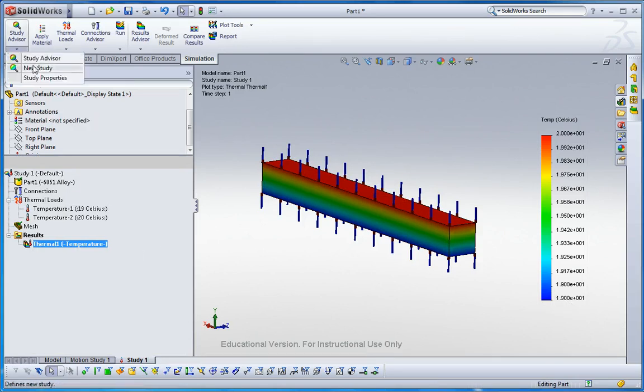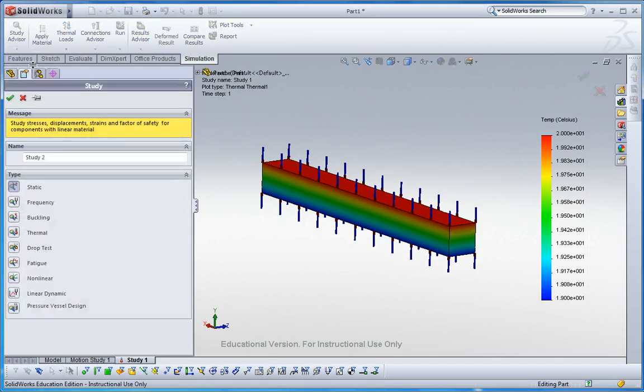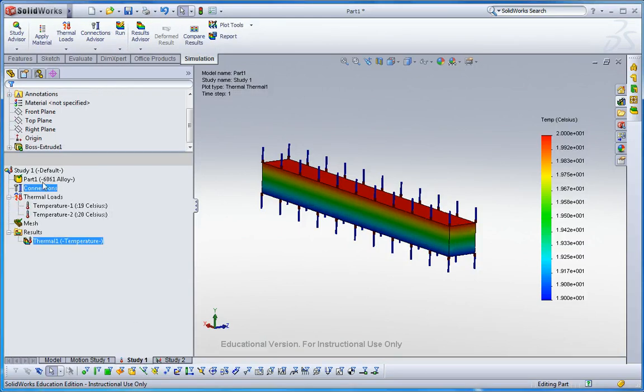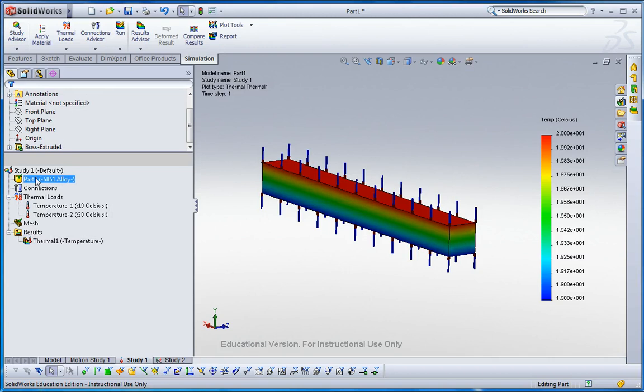And then go here and click new study. This is static now. So this study, study two, should be the same as study one. I mean, in study one it has aluminum alloy.